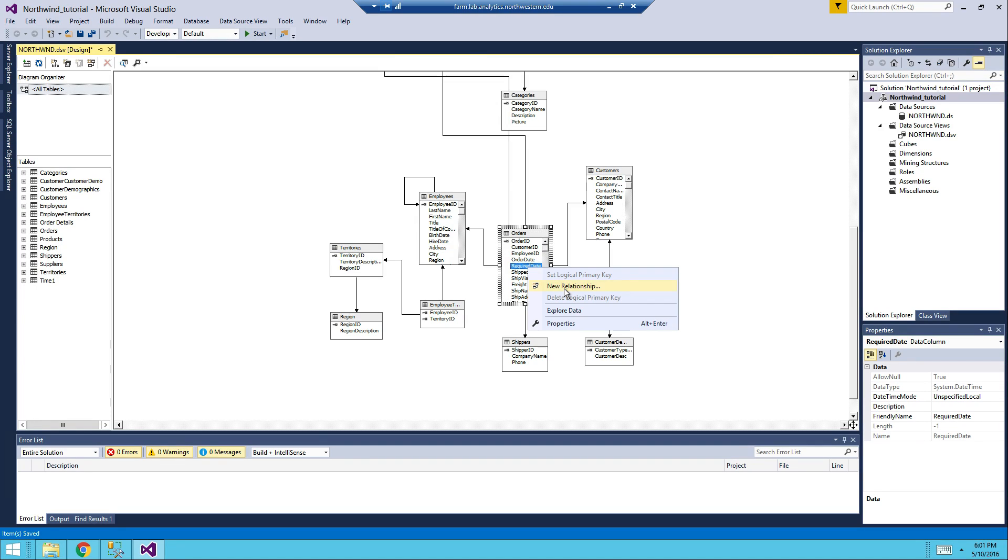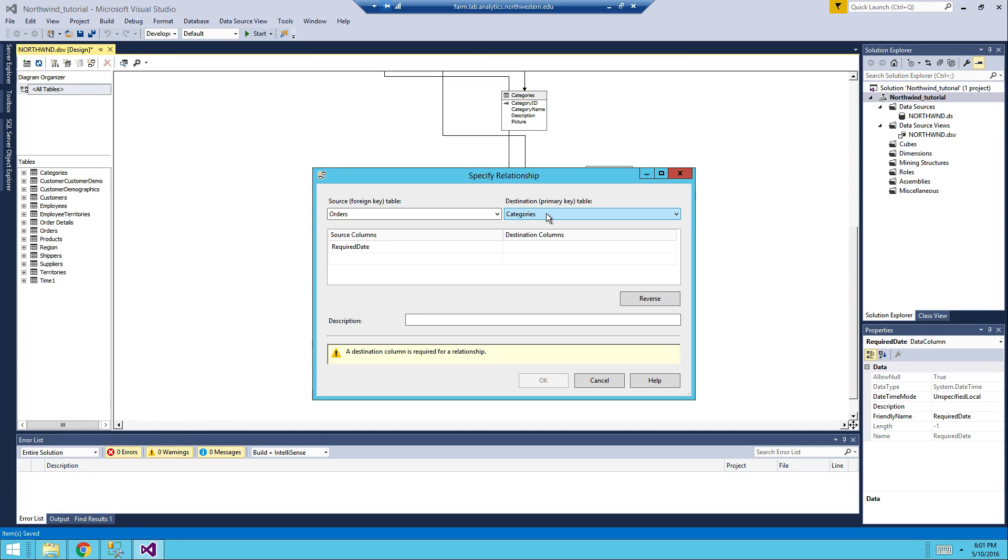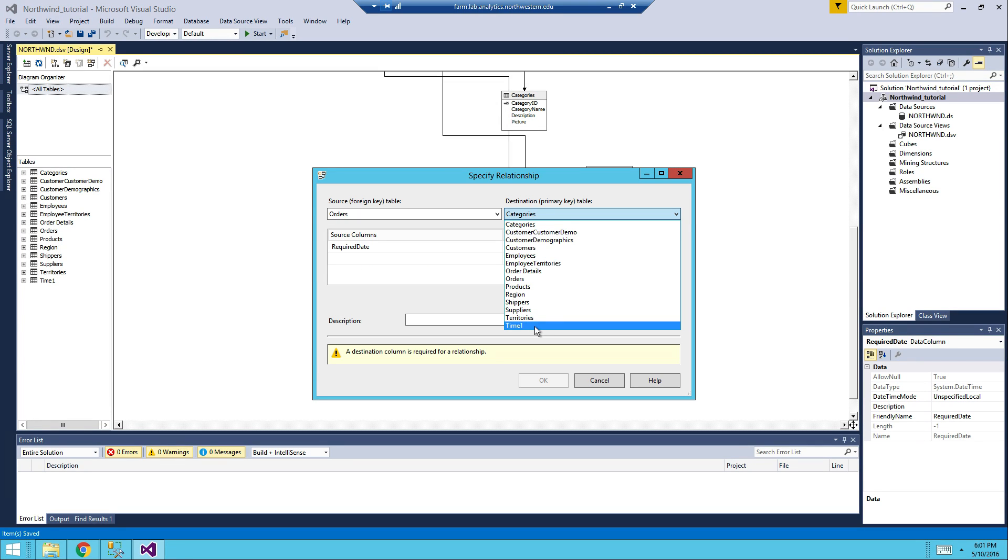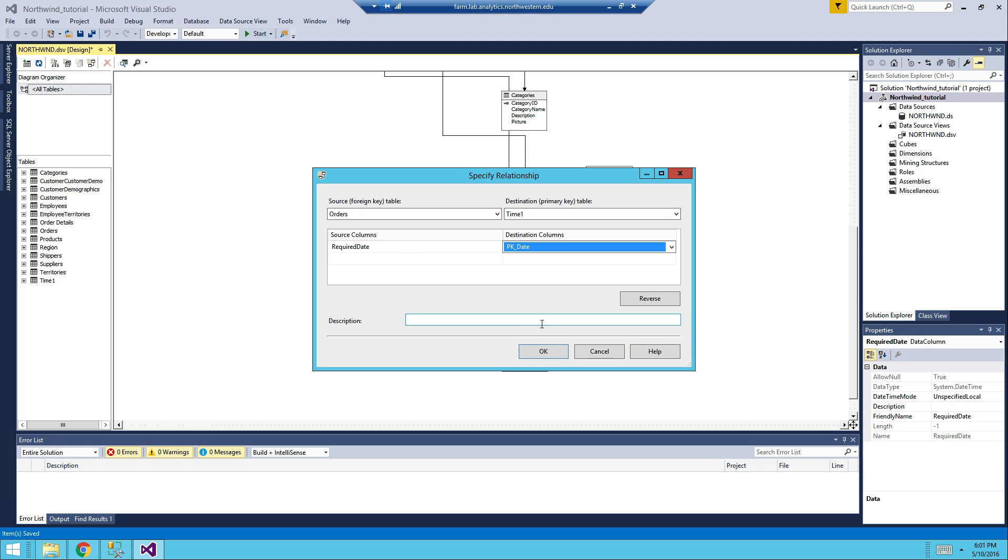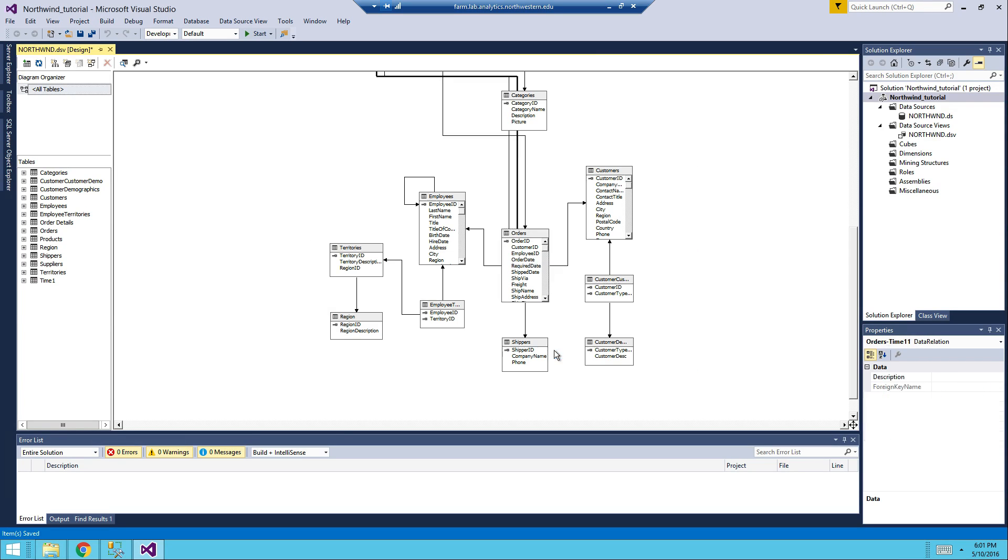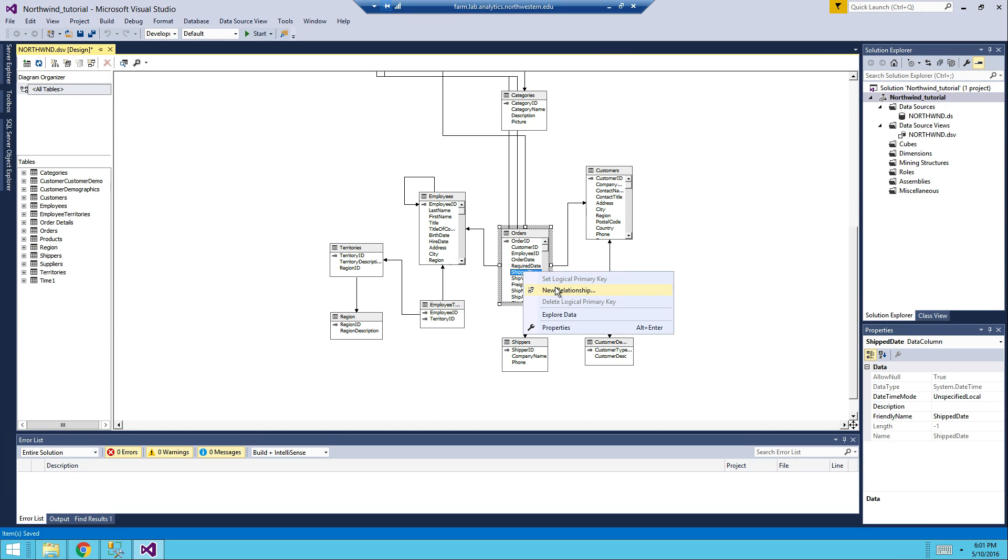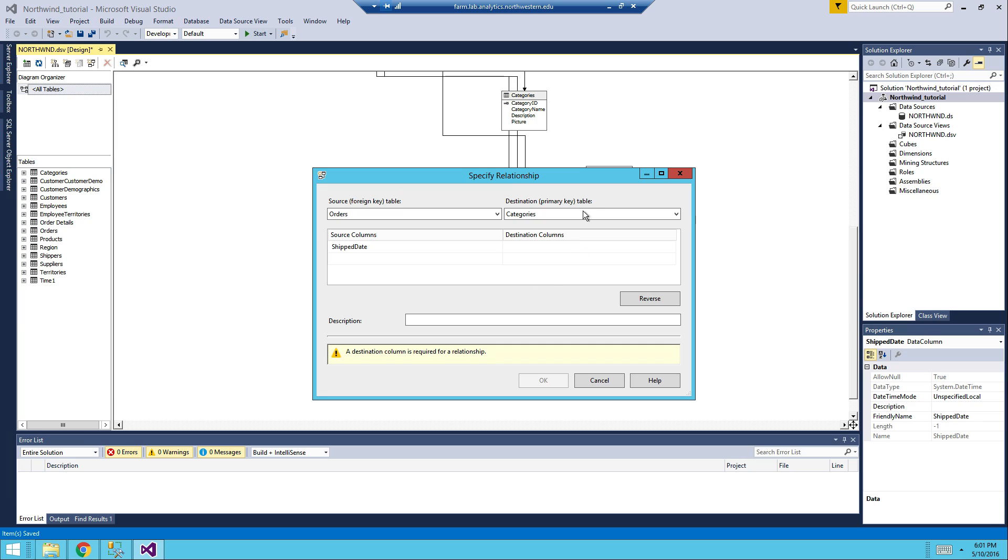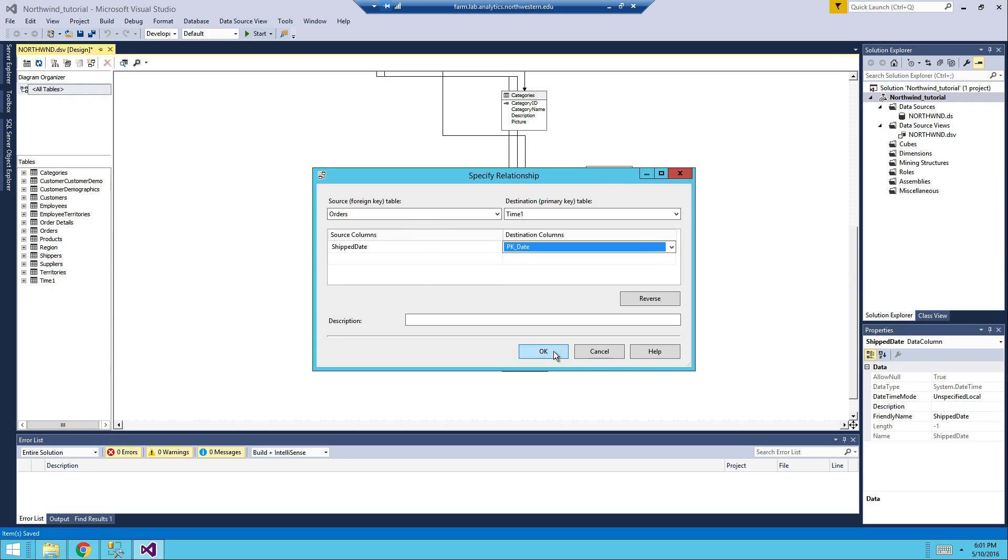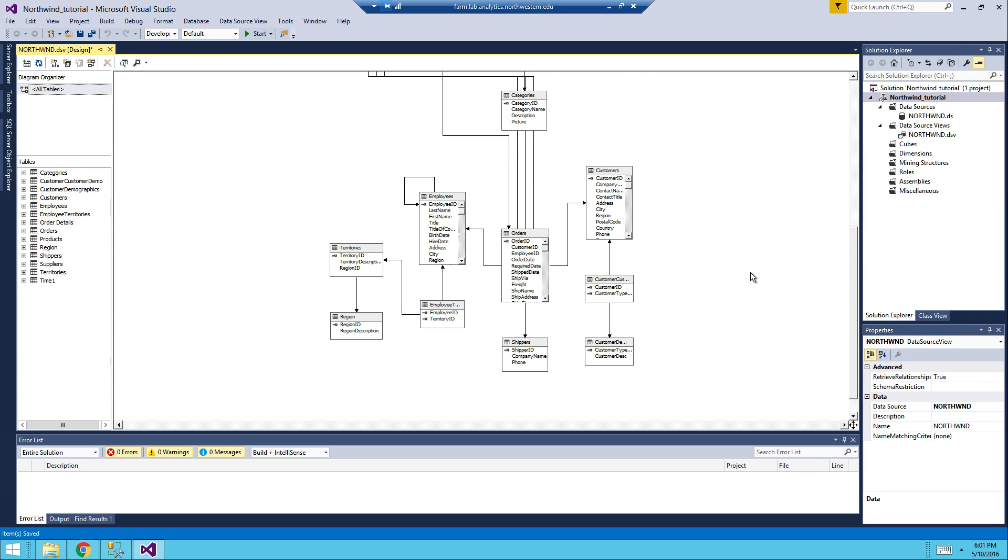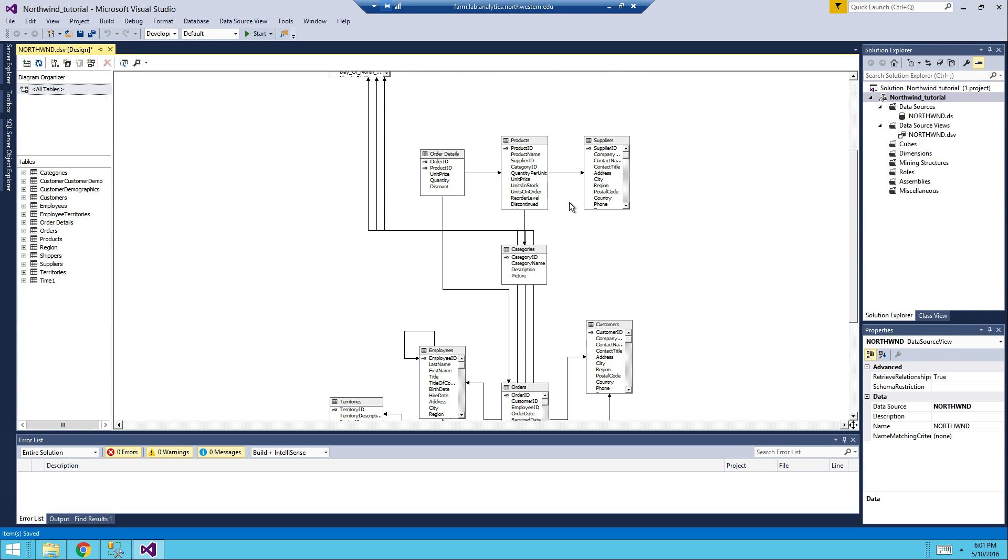This is the required date, therefore, we're going to do it here, PK date. And the third thing is the ship date, just right click over here and do the same thing, time one, PK date. Right click OK, and now you can see that all the tables have been linked.